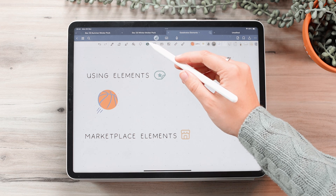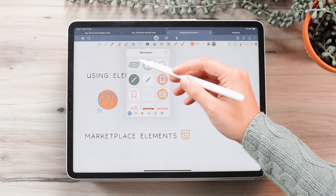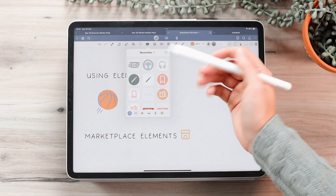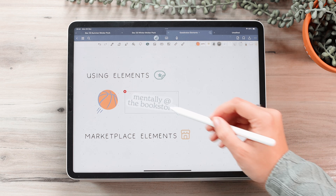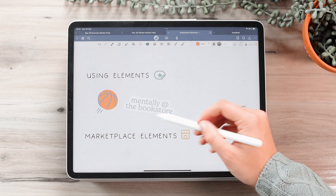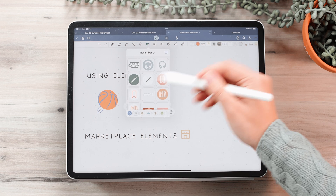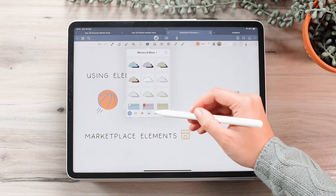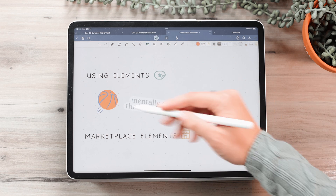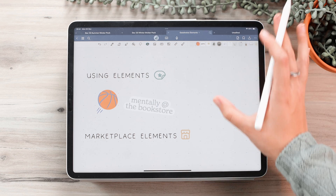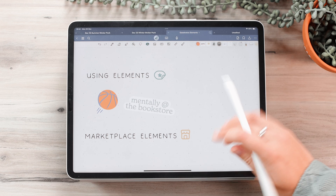You can also make your own elements and include them in your documents as well. It's just really convenient because it makes all these little things readily available right here in the app. So that is how you use elements, but let's get into more detail about some other things.